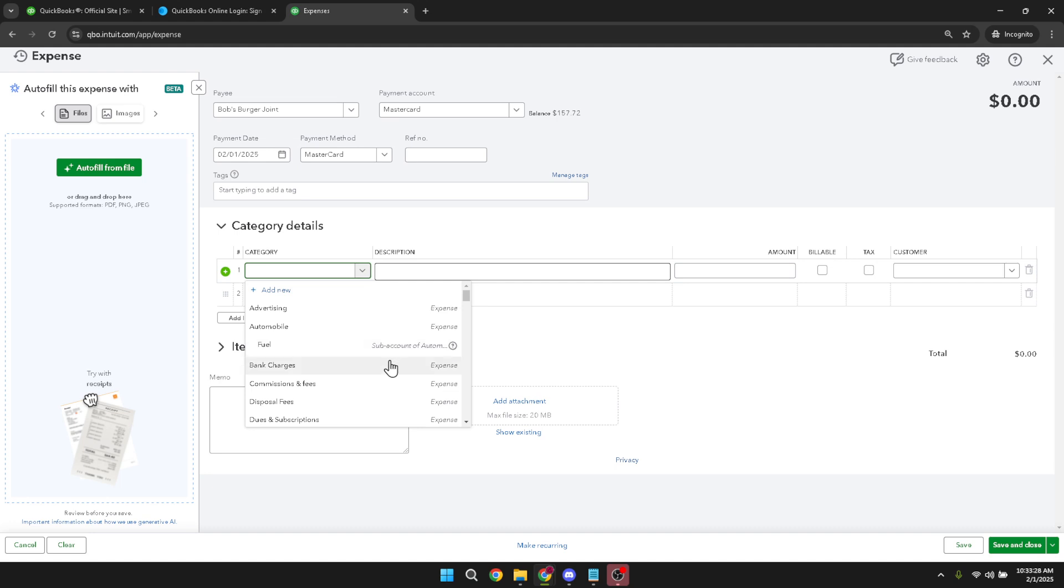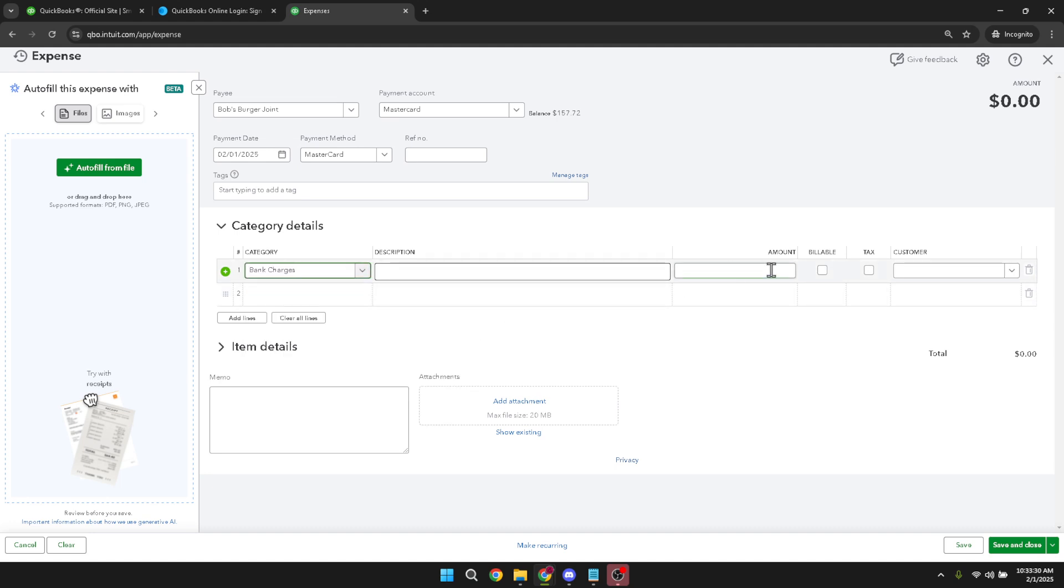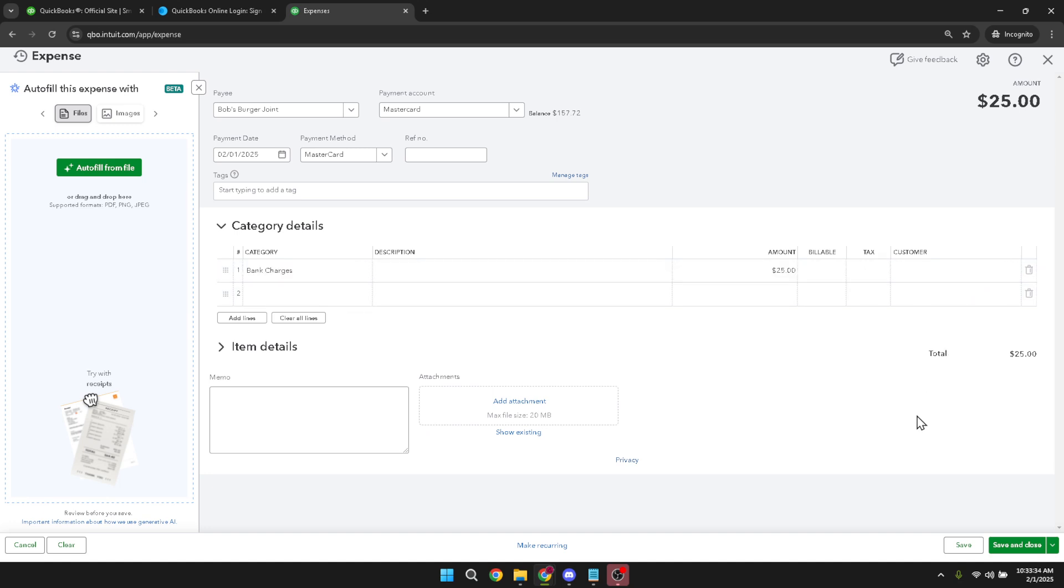Finally, after carefully entering all relevant data, take a moment to review your entry. When you're satisfied that everything is correct, click on 'save and close'. This action will record the transaction and update your QuickBooks account with the new information.